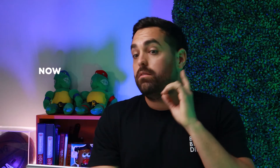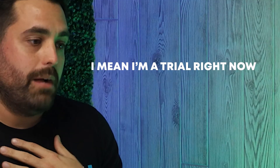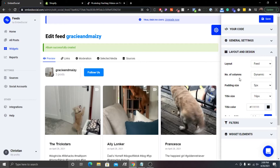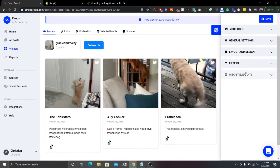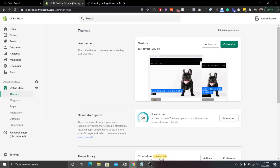Now you want to copy the code. There's also General Settings, Layout and Design, and Filters — a bunch of cool stuff in here. If you don't pay for EmbedSocial you won't have access to these features, but you can play around with colors, padding size, and make it your own instead of using their generic default. We're not going to do any of that right now — I'm just going to copy the code.